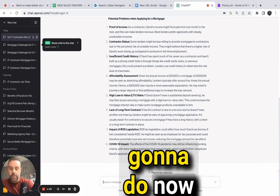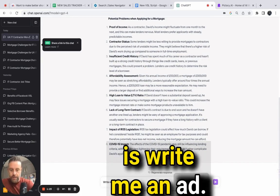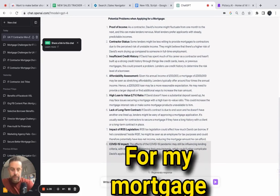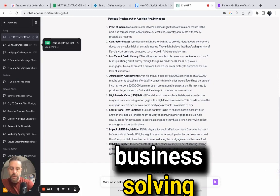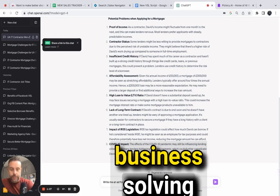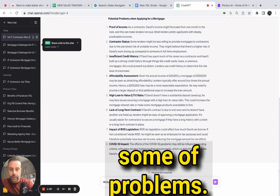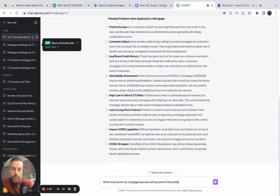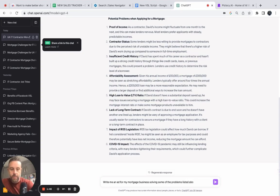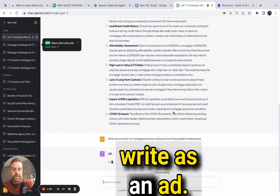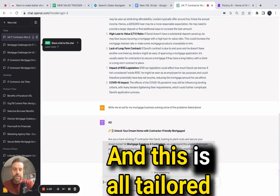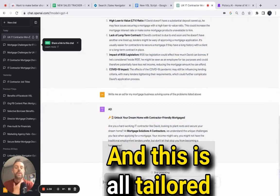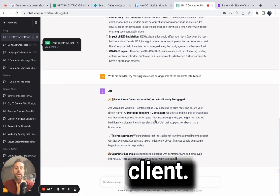So what we're going to do now is write me an ad for my mortgage business solving these problems. Now it's going to write an ad, and this is all tailored towards your ideal client.